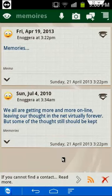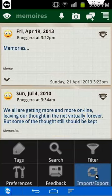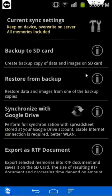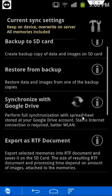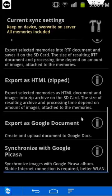You can back up and store your data in several ways. By going into Import-Export, you may choose to back up to your SD card, synchronize with Google Drive, export as an RTF, HTML, or Google document file.